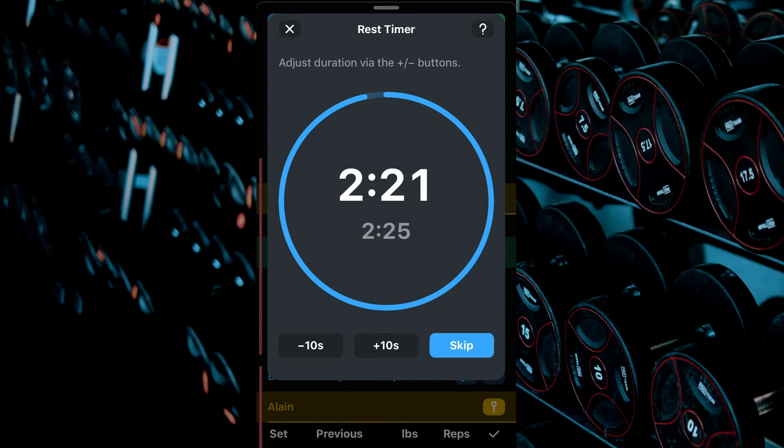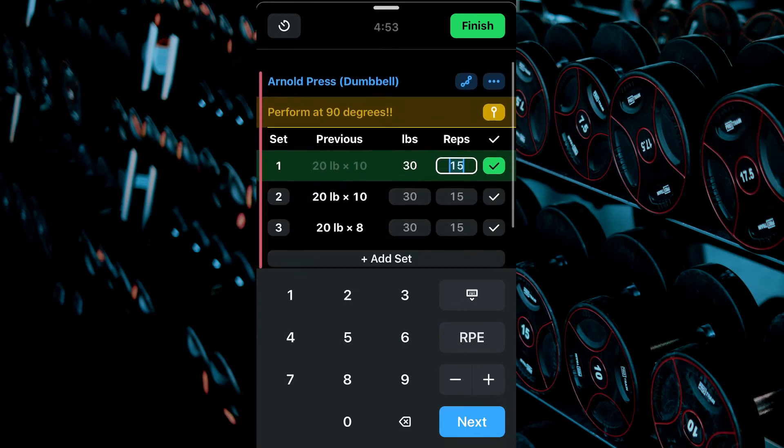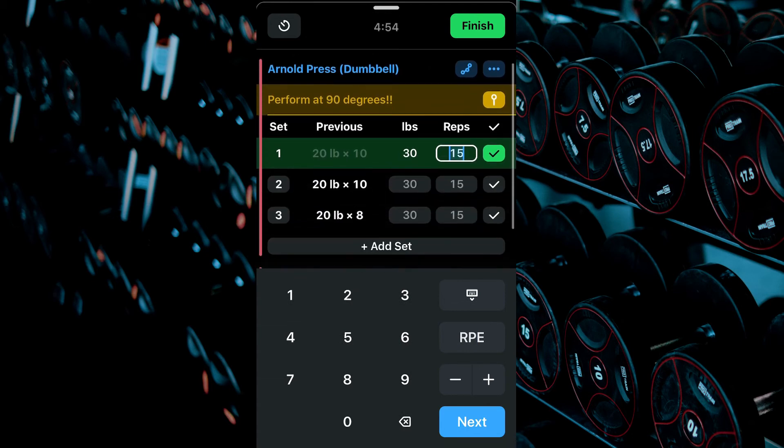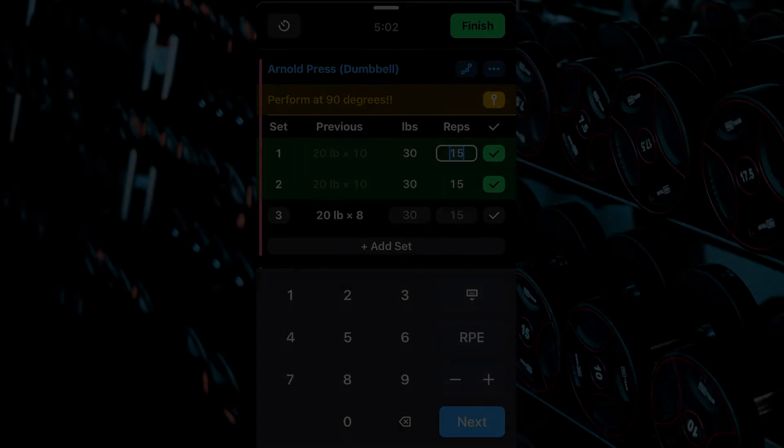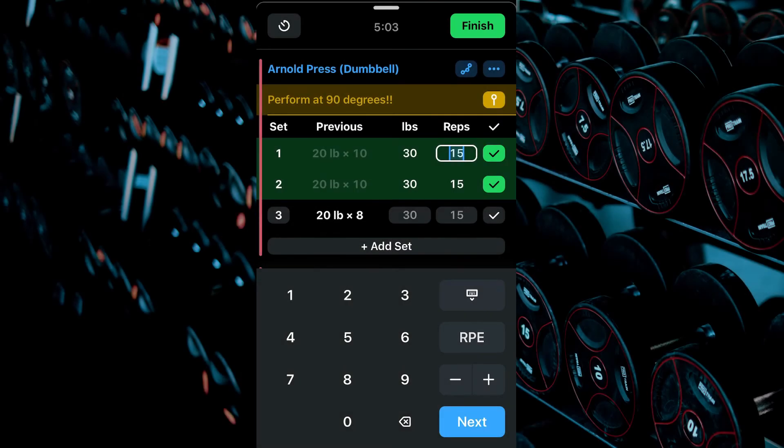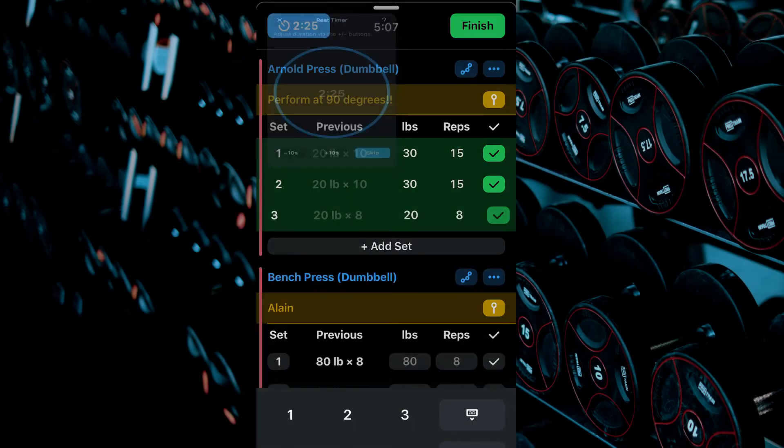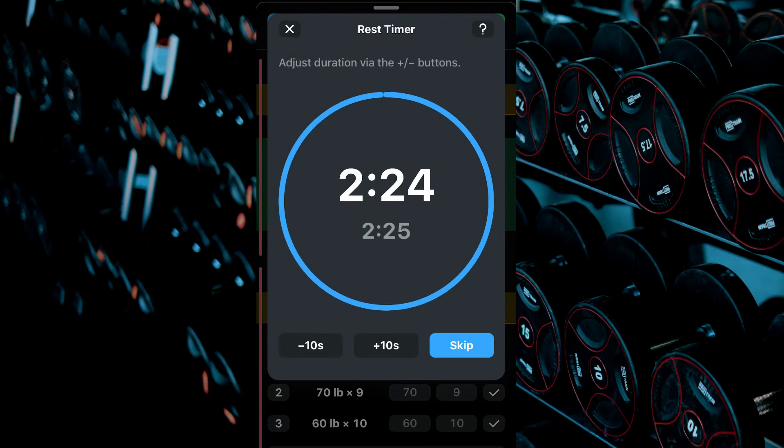To skip the rest timer, click Skip. If the preset numbers are correct for the set you performed, just tap the check mark. If your numbers match your previous performance, click the previous performance, then the check mark.